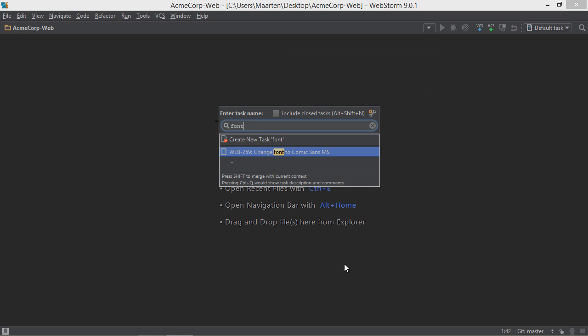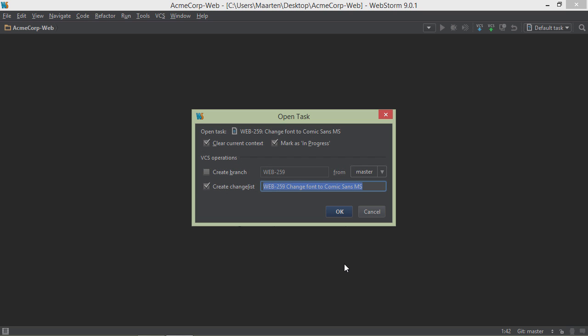We can start working on a task by selecting it from the list. The IDE gives us some options there. We can mark the task as in progress. We can create a new task context and change list for it as well.